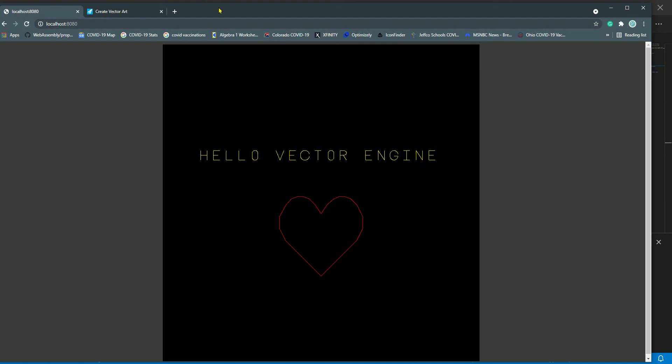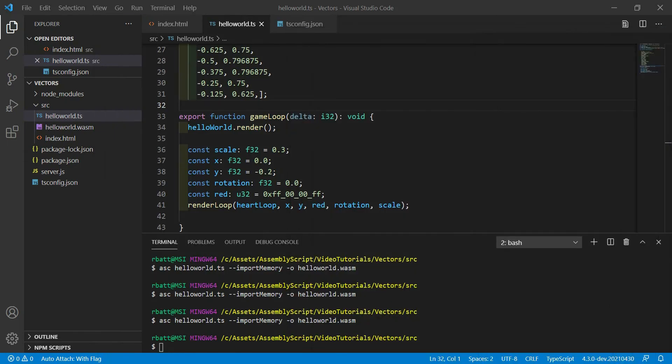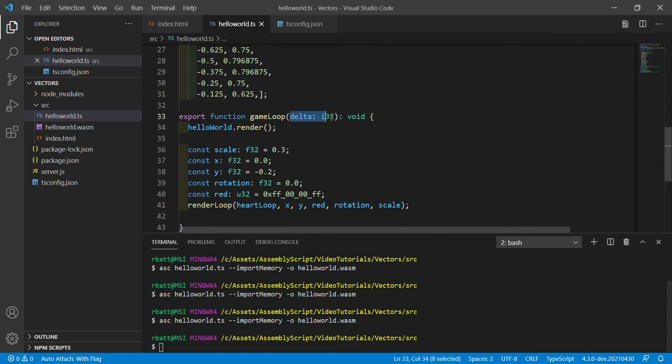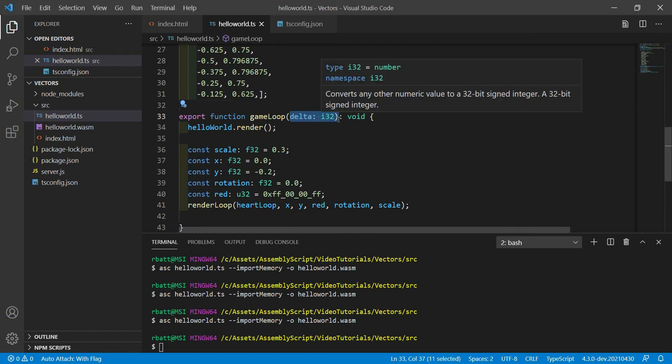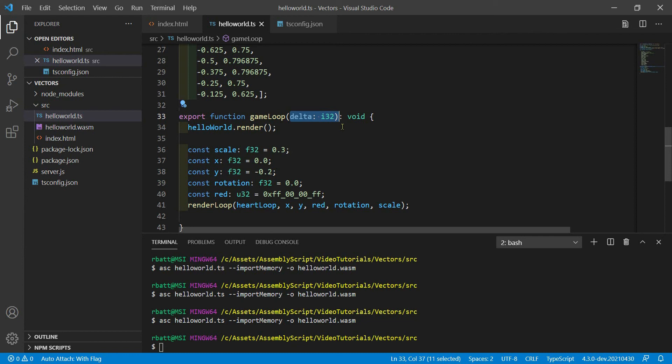Well, you know, drawing static images is all fine and good. But if you're writing a game, you need to animate stuff. So how do we go about animating things? Well, luckily we have this delta variable that's being passed. Delta is the number of milliseconds since the previous render. So we can use that to time animations.